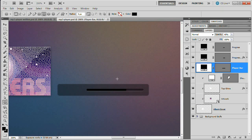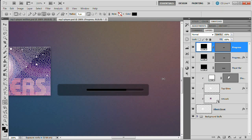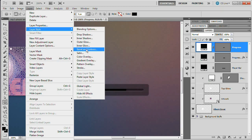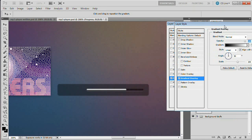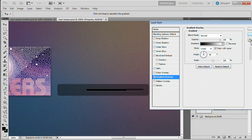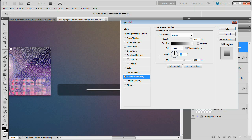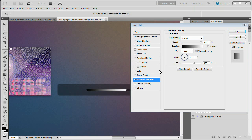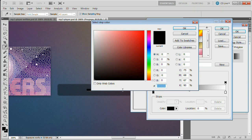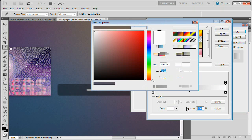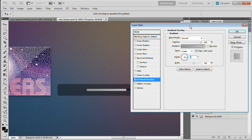We need to throw a few layer styles onto the progress layer — it's going to radically change the look. Go to Layer, Layer Style, Gradient Overlay. We want it running from dark on the left to lighter on the right, so set the angle to zero. Click on the gradient bar and set the dark stop to 999999 and the white stop to BFBFBF. Hit OK twice and we have our gradient.